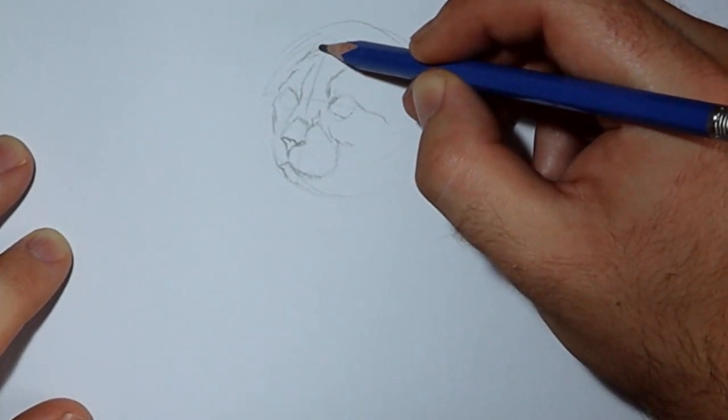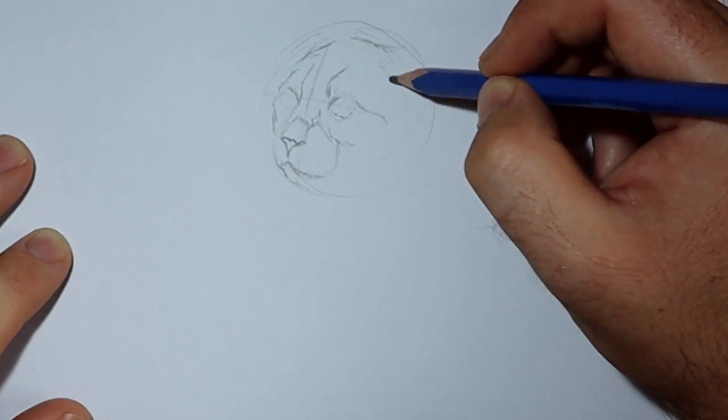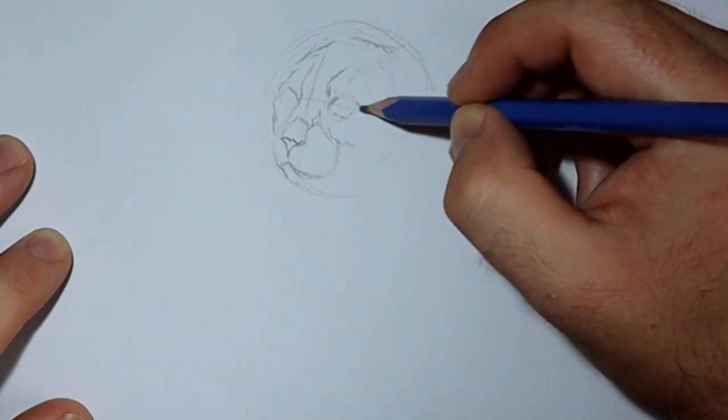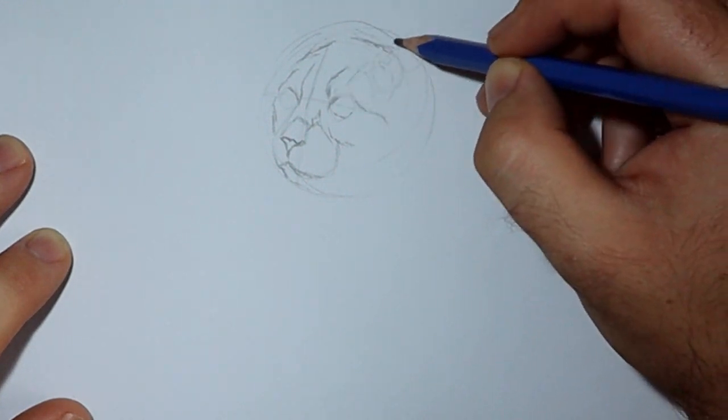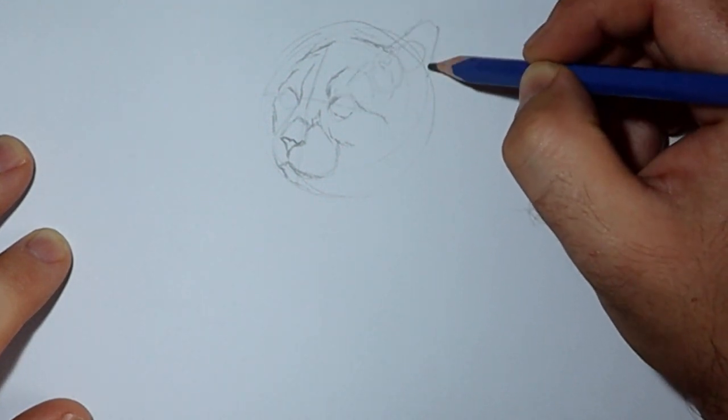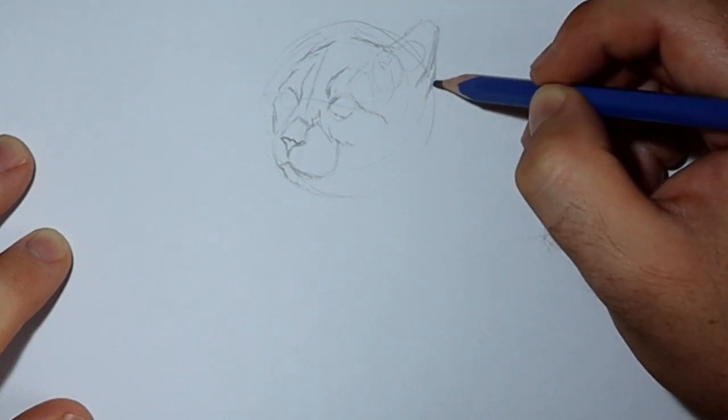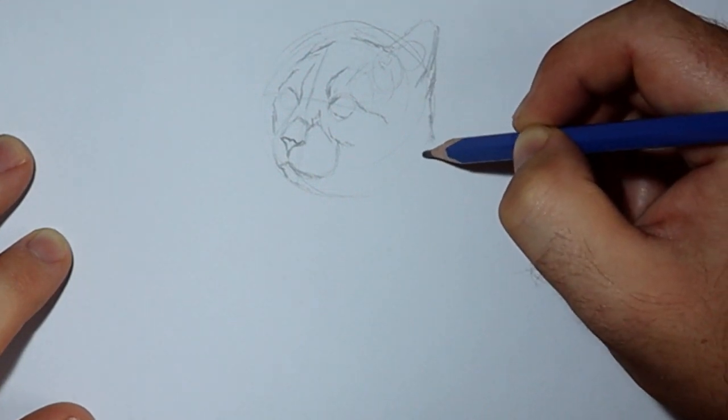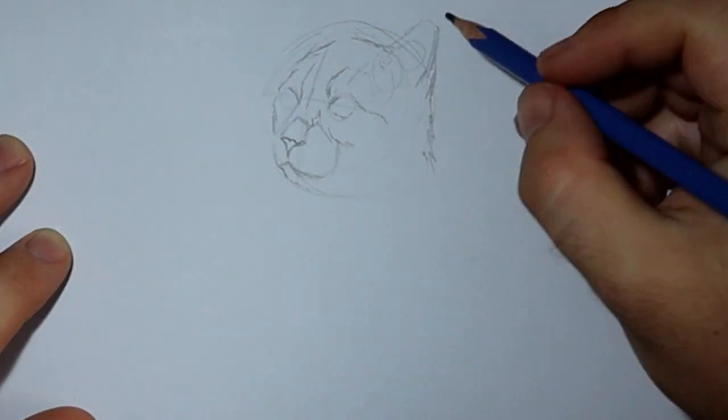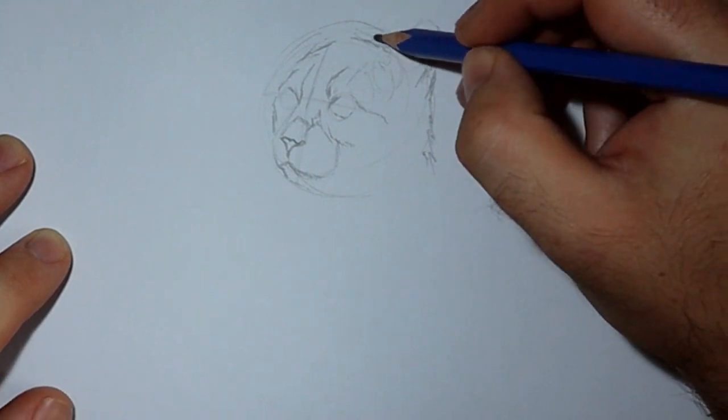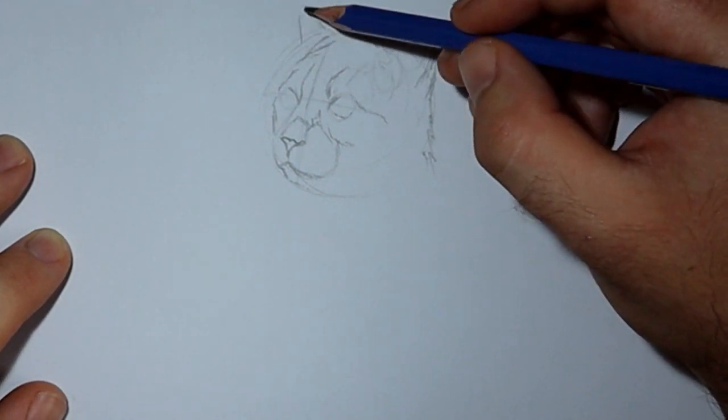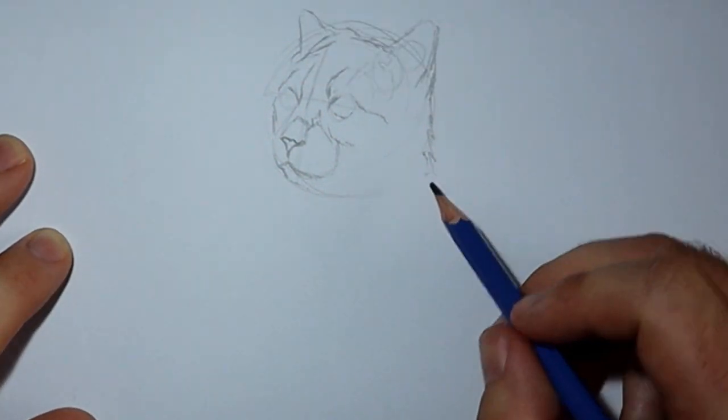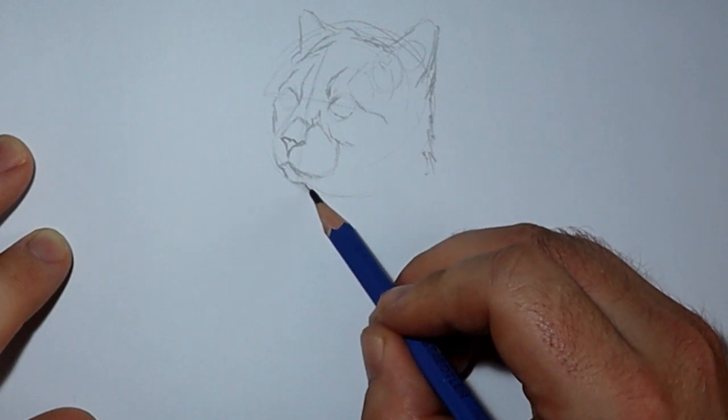Now remember, this isn't a finished drawing. This is just for the underdrawing for a painting that I'm going to do. It's all going to get refined as I put the paint onto the canvas. So there you can see the ear and a little bit of the fur. I'm adding in the other ear. I'm thinking about proportions as I do it.